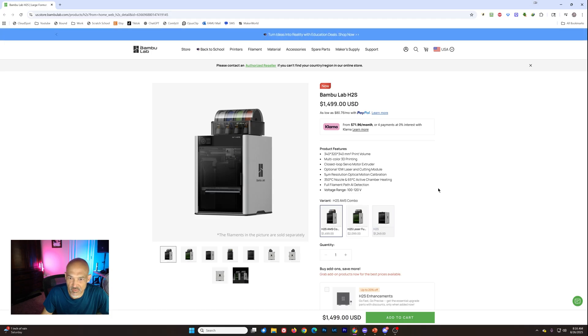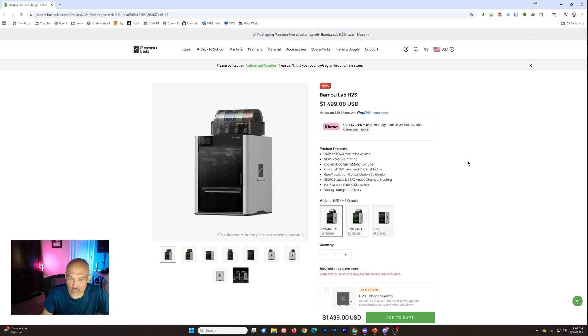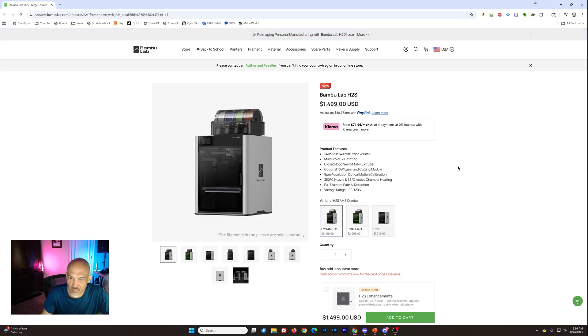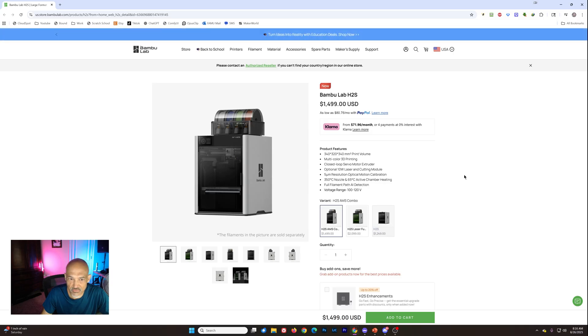Looks like we've got the same closed loop servo motor on the extruder. I am kind of surprised. I thought maybe they would ditch the laser function for the H2S and lower the cost a little bit. But looks like you can get the 10 watt laser module and the cutting module with this version.